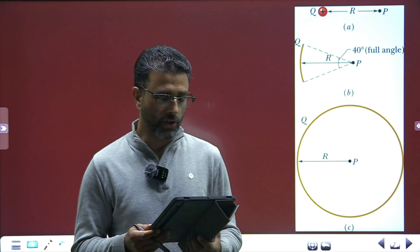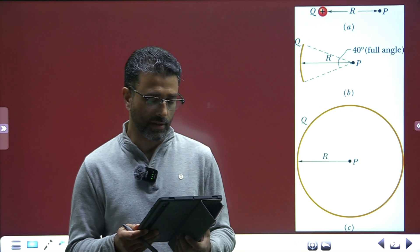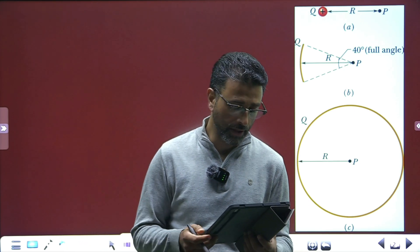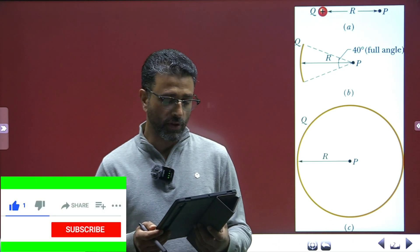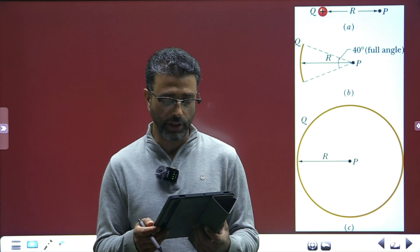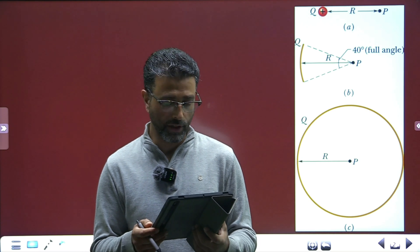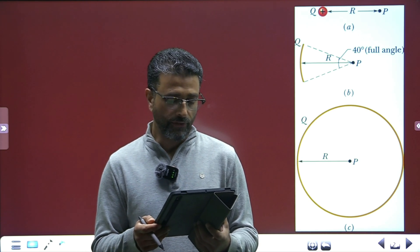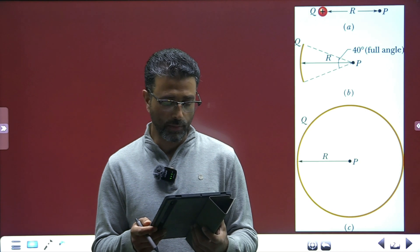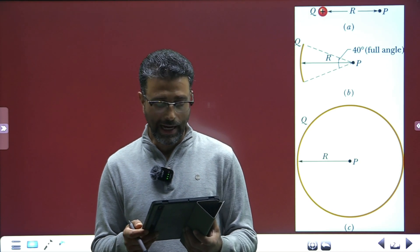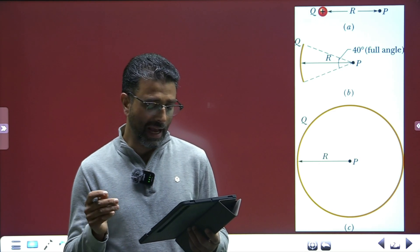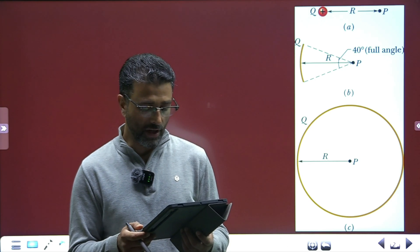I'll read out the question. In figure (a), what is the potential at point P due to charge Q at a distance R from P? Set V equal to zero at infinity, meaning infinity is our reference point. Part (b): the same charge Q has been spread uniformly over a circular arc of radius R and central angle 40 degrees. What is the potential at point P, the center of curvature of the arc? In figure (c), the same charge Q has been spread uniformly over a circle of radius R. What is the potential at point P at the center of the circle? Part (d): rank the three situations according to the magnitude of the electric field set up at P, greatest first.